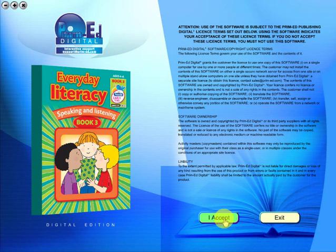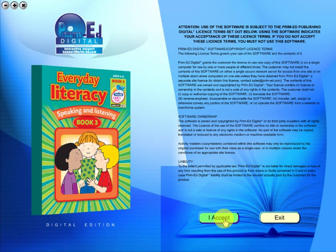Welcome to the demonstration video of a Prime Ed eBook. A Prime Ed eBook is a digital version of a copy master with a whole host of additional features, which will be explained in this video.